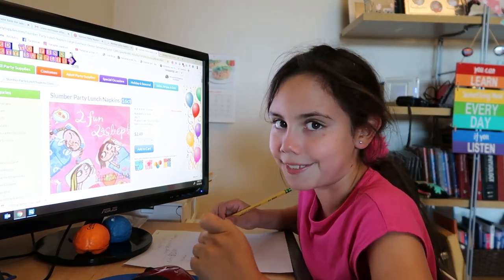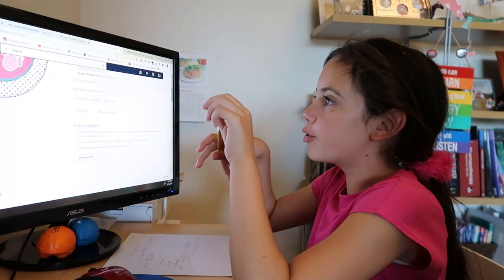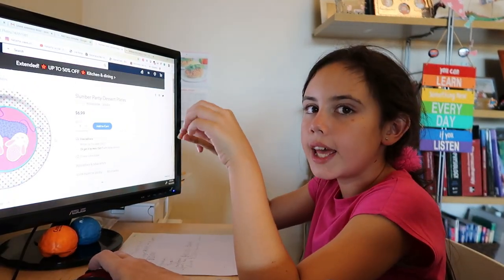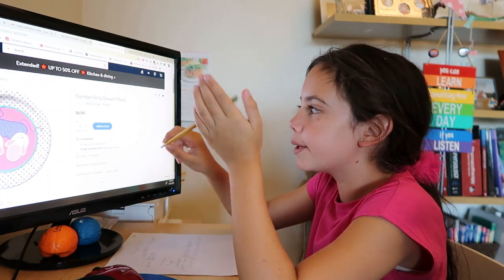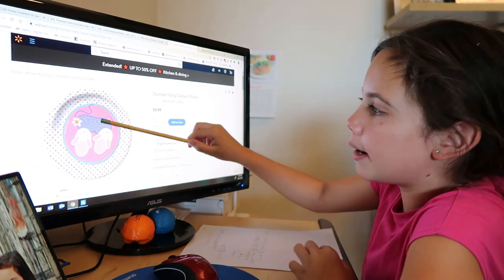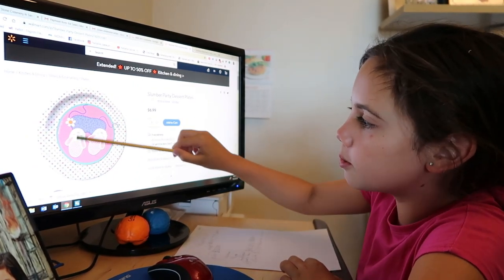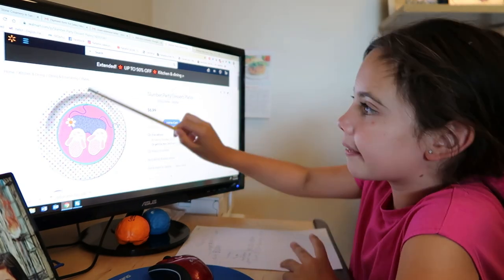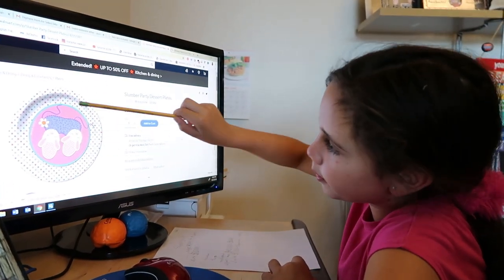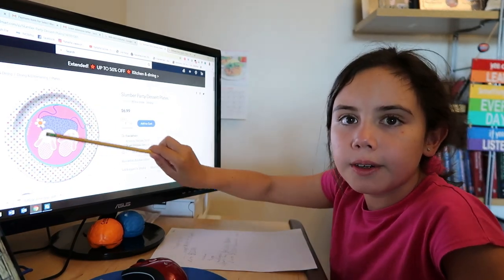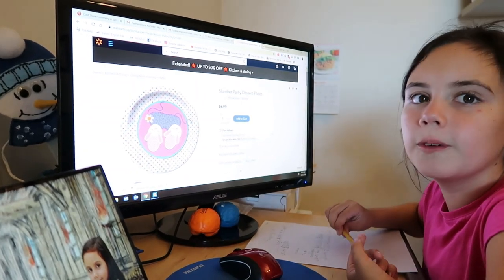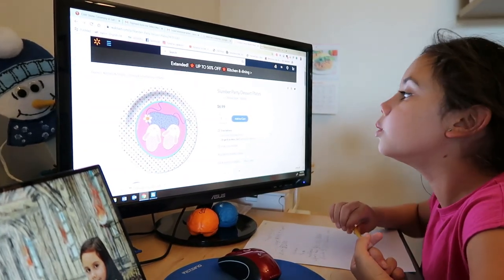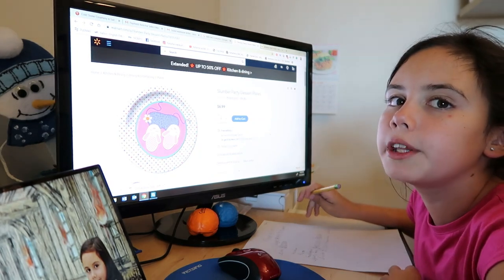We found these cute slumber party dessert plates. They have a little sleeping mask right there and two little slippers with little confetti around it and a little circle in between, and there's a little flower on the side. It's really cool. I've never seen these cute plates. I don't want to eat on that because I don't want to mess it up, but sadly I have to.